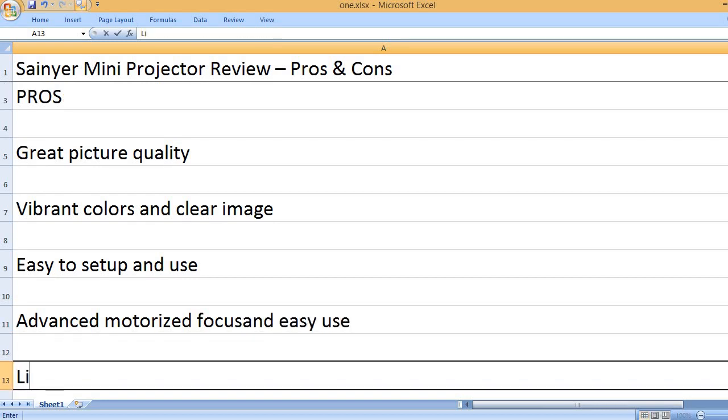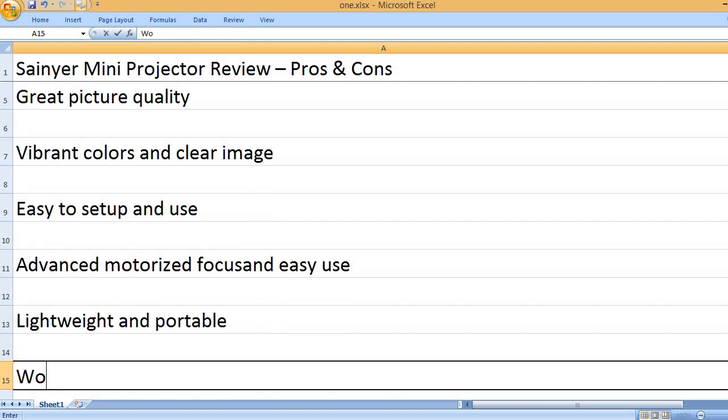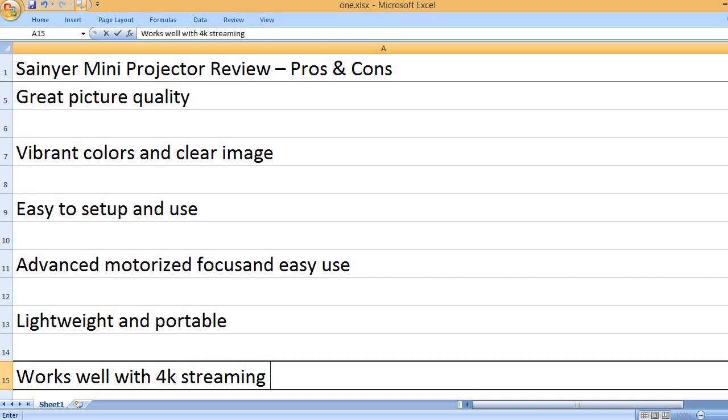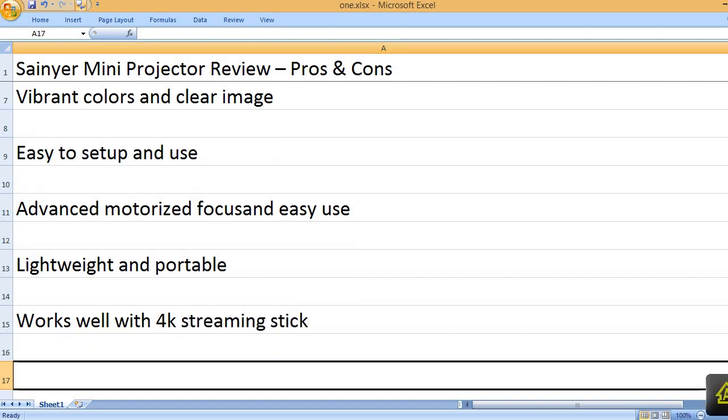Advanced motorized focus and easy use. Lightweight and portable. Works well with 4K streaming stick.